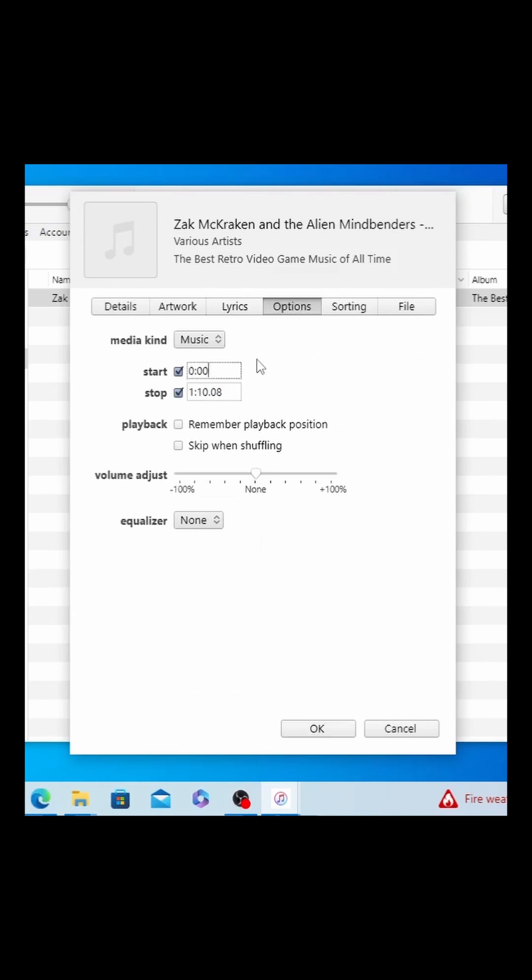On iPhone, the default ringtone time is 20 seconds. I'm going to start this at 7 seconds and I'm going to stop it at 27.